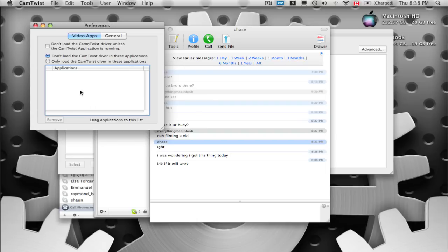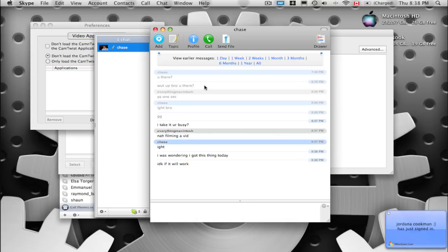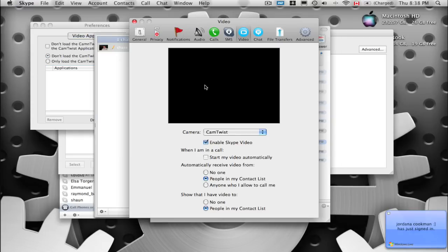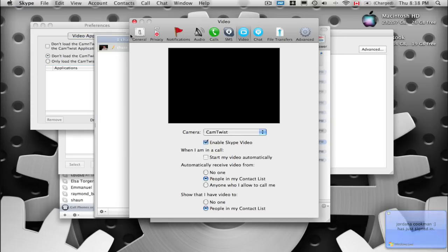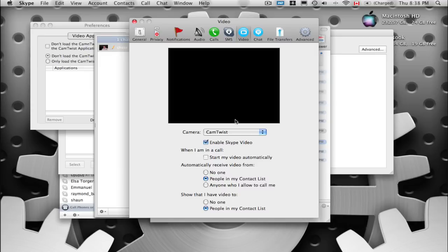Now in Skype, we're going to hit Command+Comma again and there's these tabs up here. So you're going to select the video tab and under camera, you're going to choose the option CamTwist.